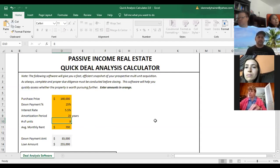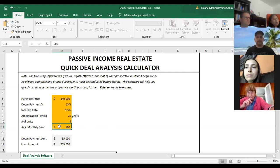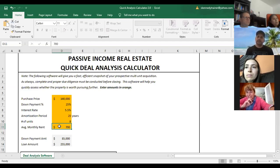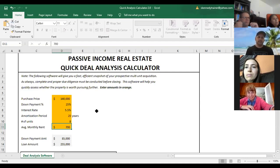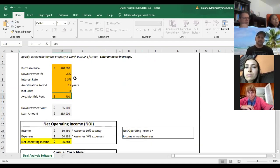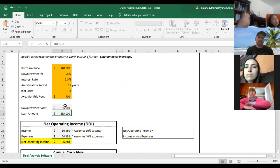Then you have number of units. When doing a full-on analysis you might have some units at $600, some at $675, maybe one or two at $725. For this quick analysis you're just taking the total monthly rent divided by the number of units to get an average monthly rent. What this tells you is the down payment amount — if you're buying for $340,000 and putting 25% down, the down payment would be $85,000. That gives you an idea of how much money you need for the down payment.